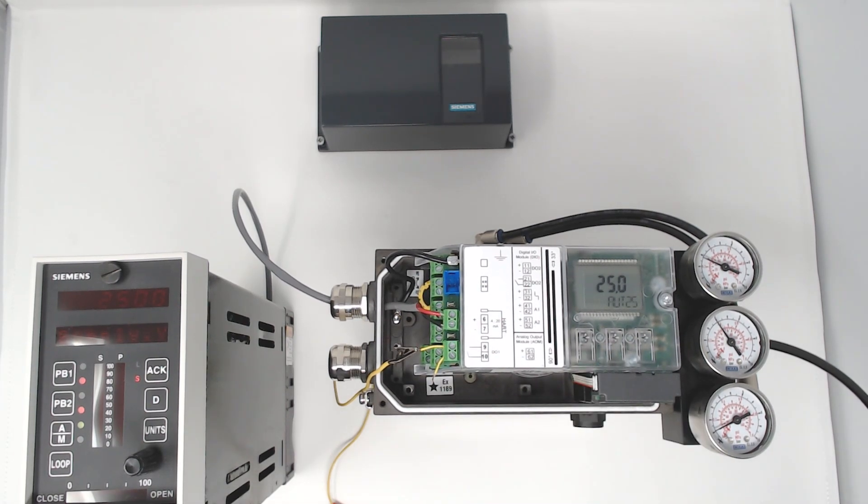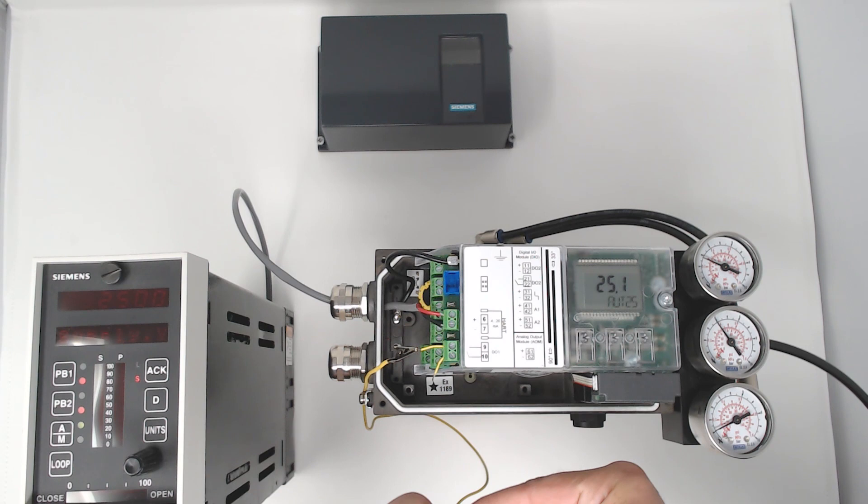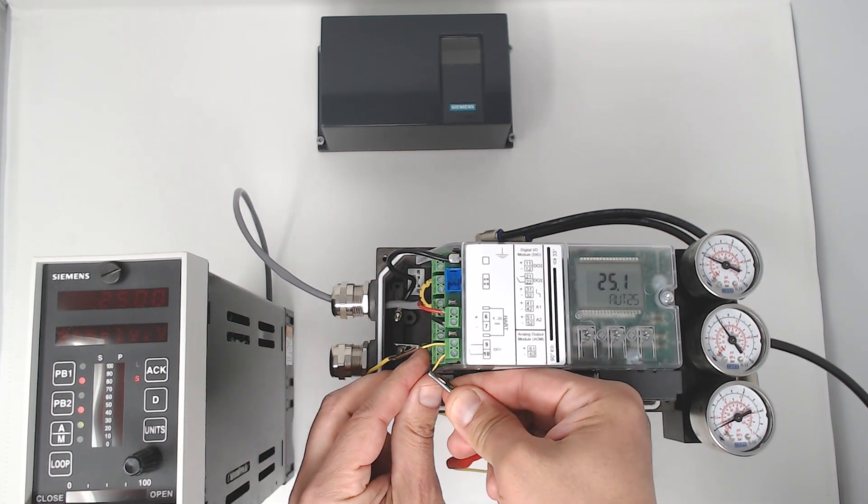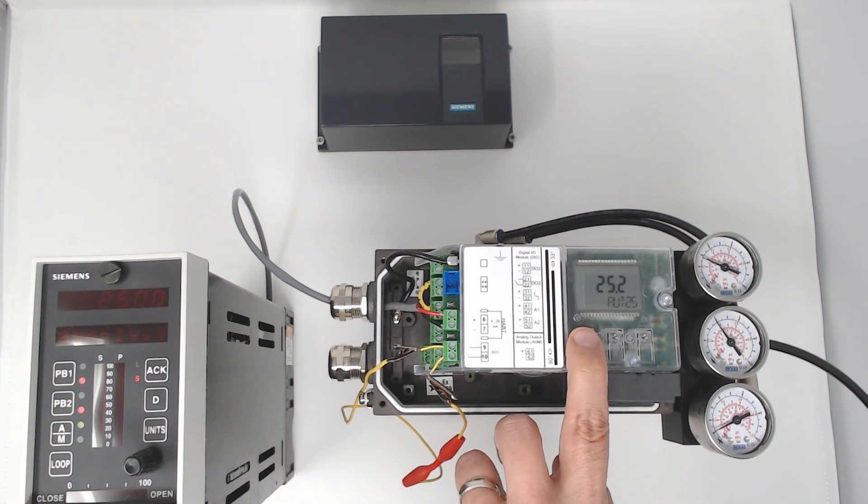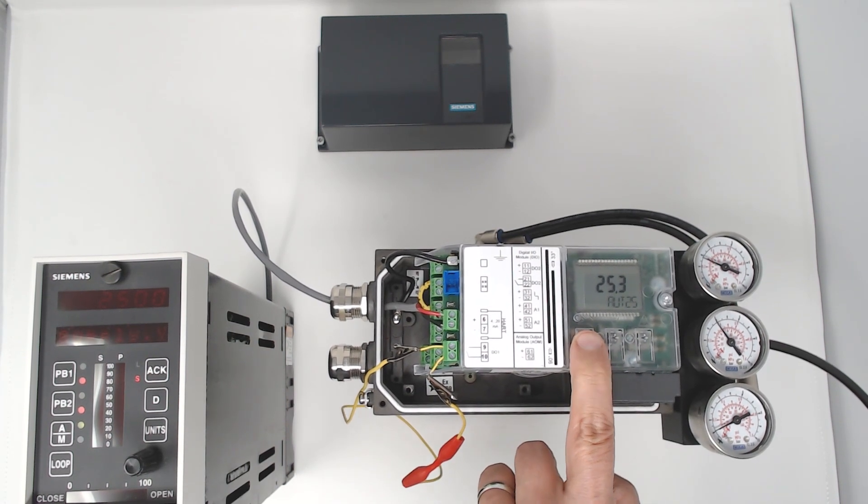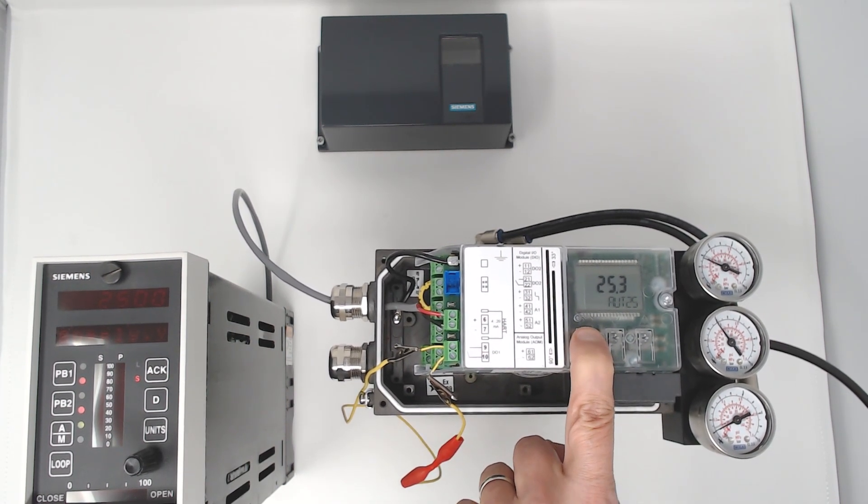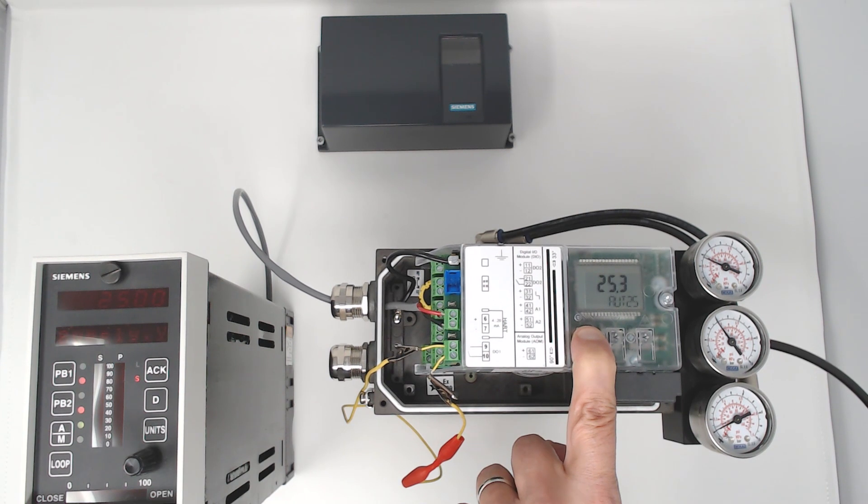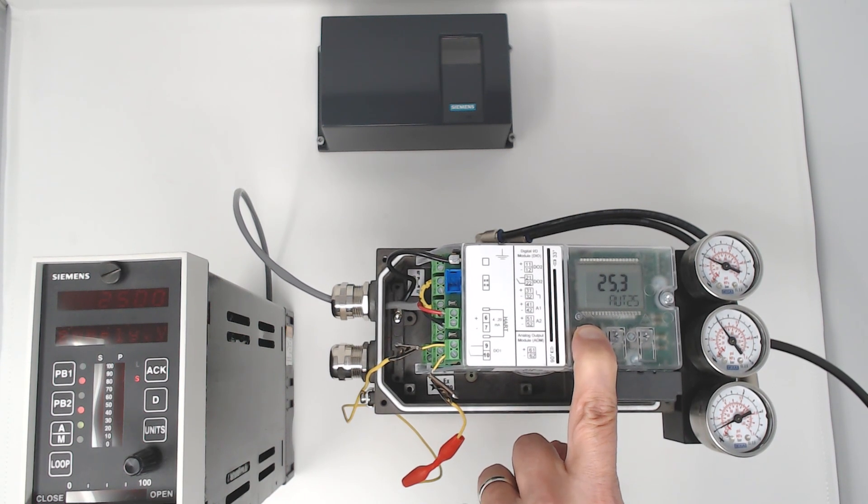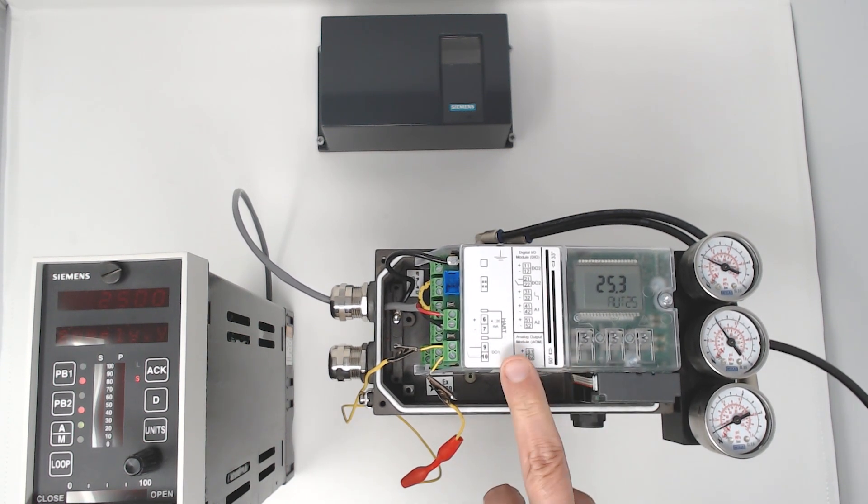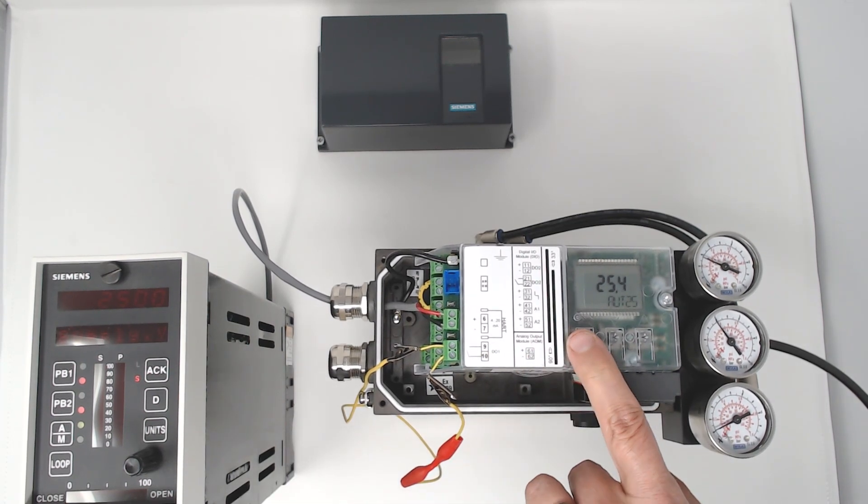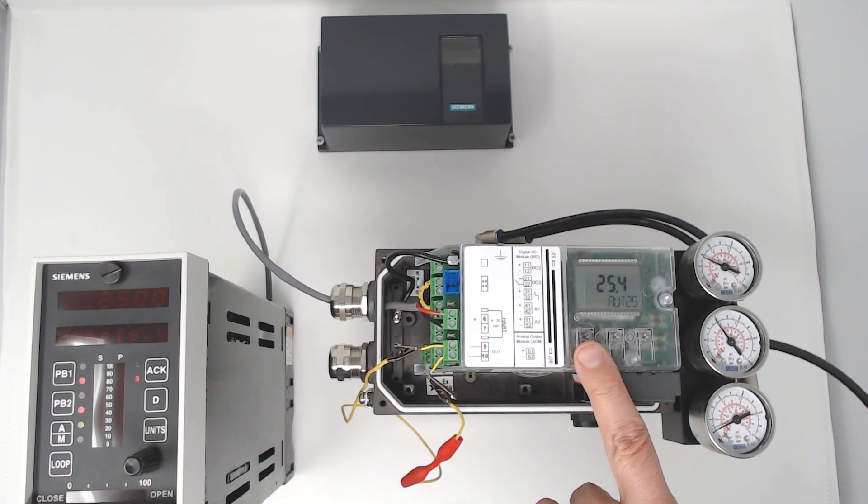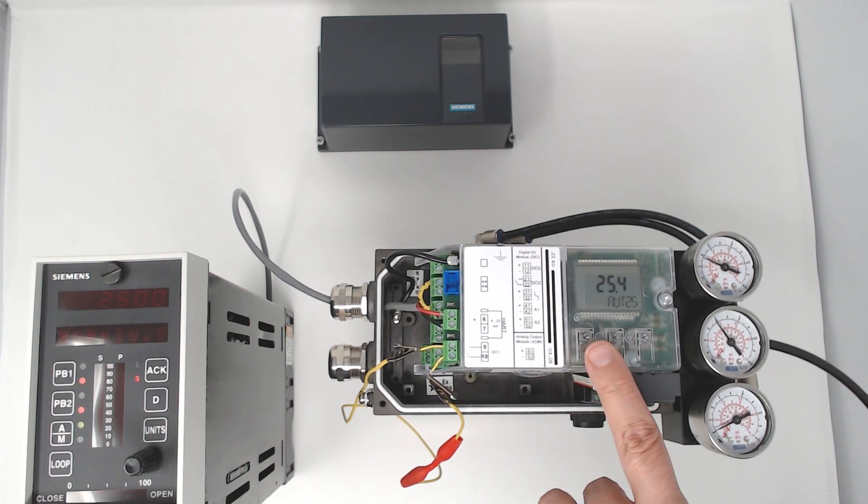So now I'm going to short out terminals 9 and 10 with my jumper. And you can see I'm pressing the button, but it's not going into manual mode. I'm pressing and holding the button, and I can't gain access to the configuration. This is a nice feature for customers that are a little bit concerned of the accessibility that's offered with the PS2 with the local push buttons and display.